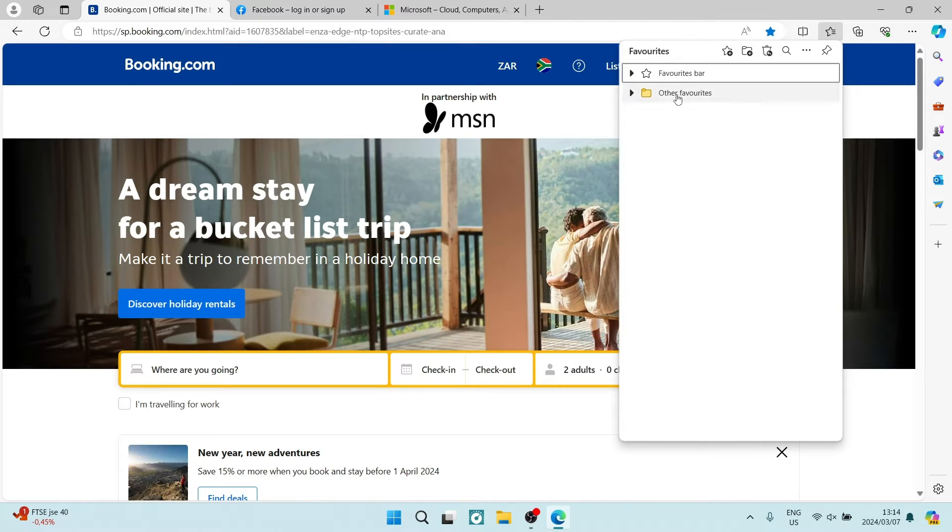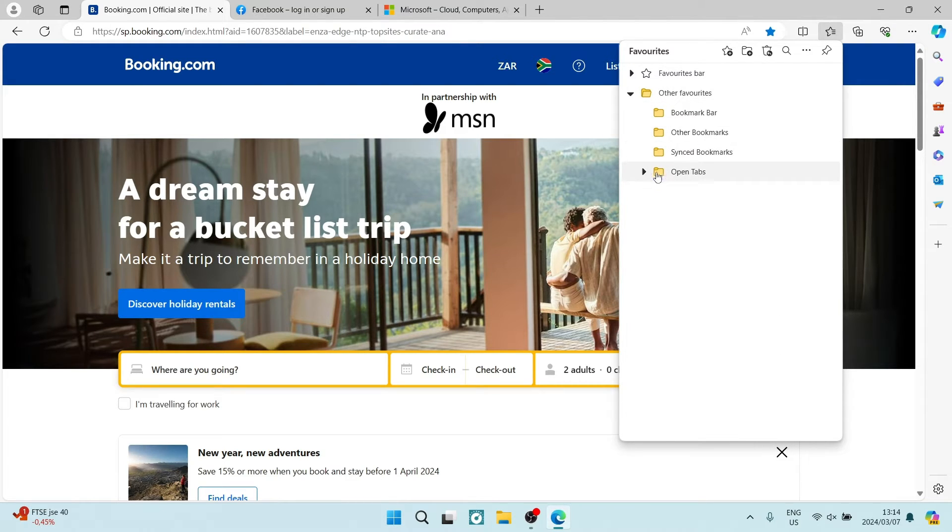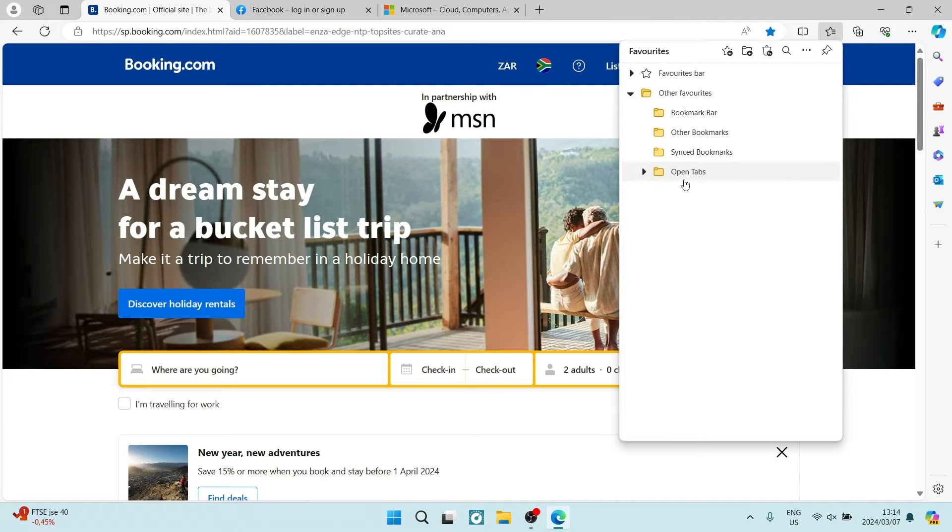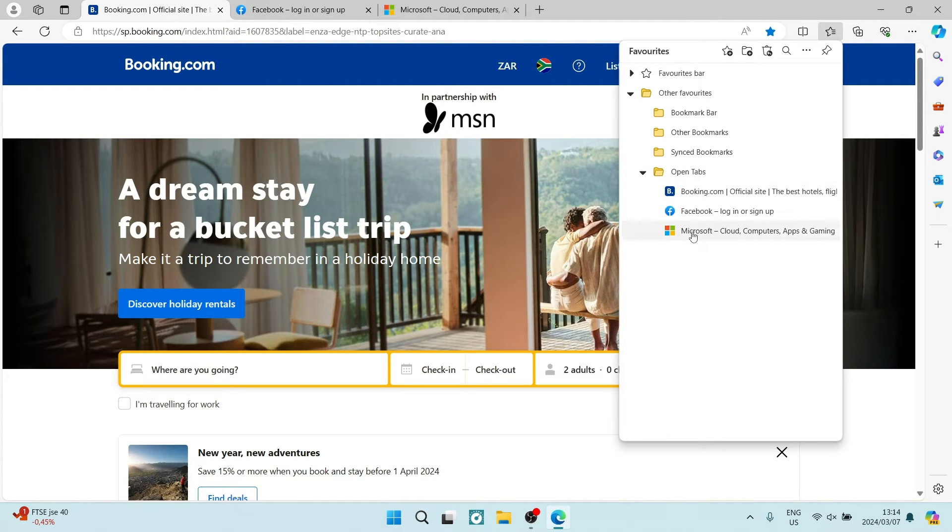This will open up. You can go ahead and open up that tab that you just saved. You can see all three of our tabs are here.